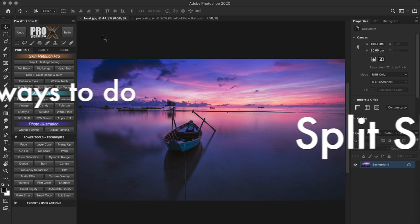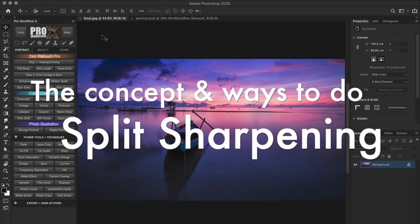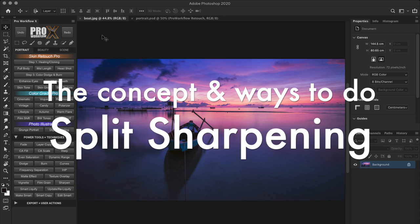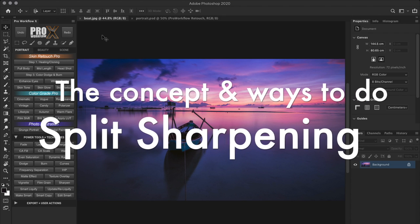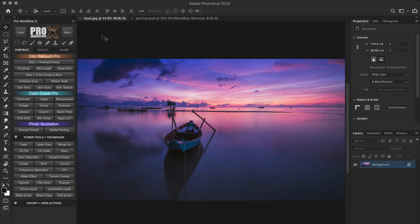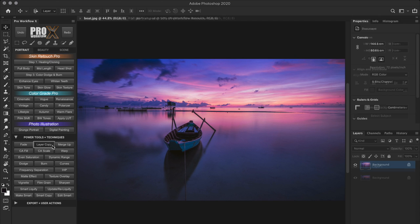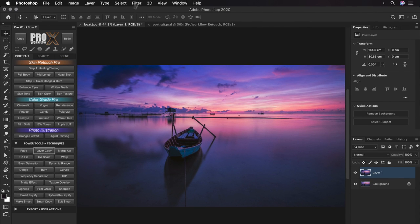Now our goal here is to separate the halos with different amount of radius and intensity. And I can give you the final technique right away, but it is very important that you understand the concept behind it. So let me start by showing you what exactly is split sharpening first. The basic idea behind this technique is to take control over the halos, with which we can control over the sharpness.